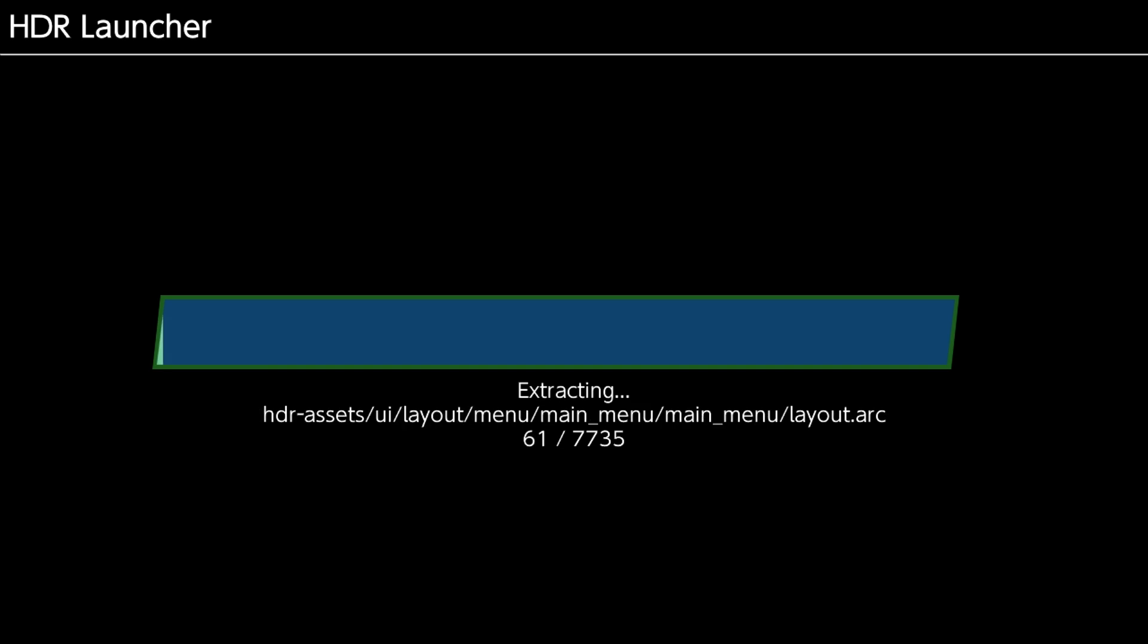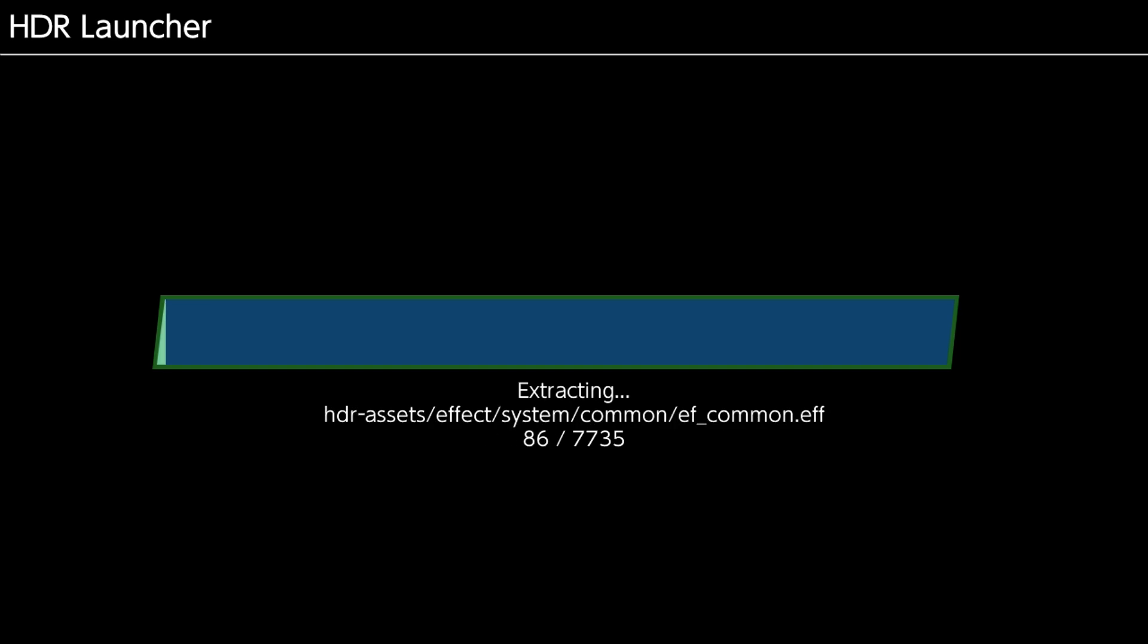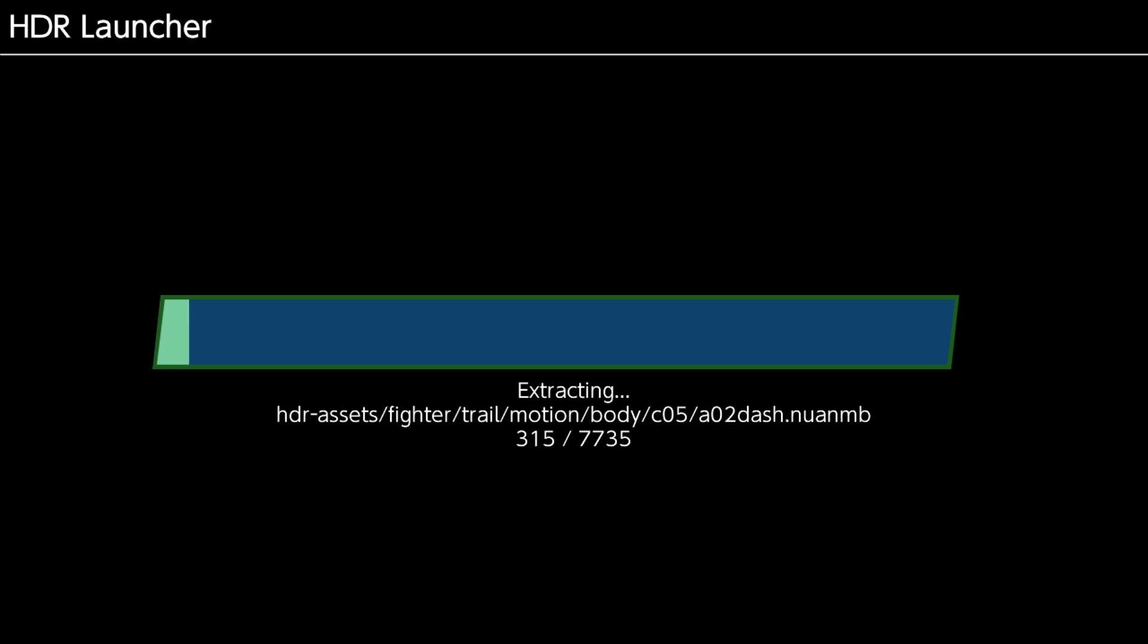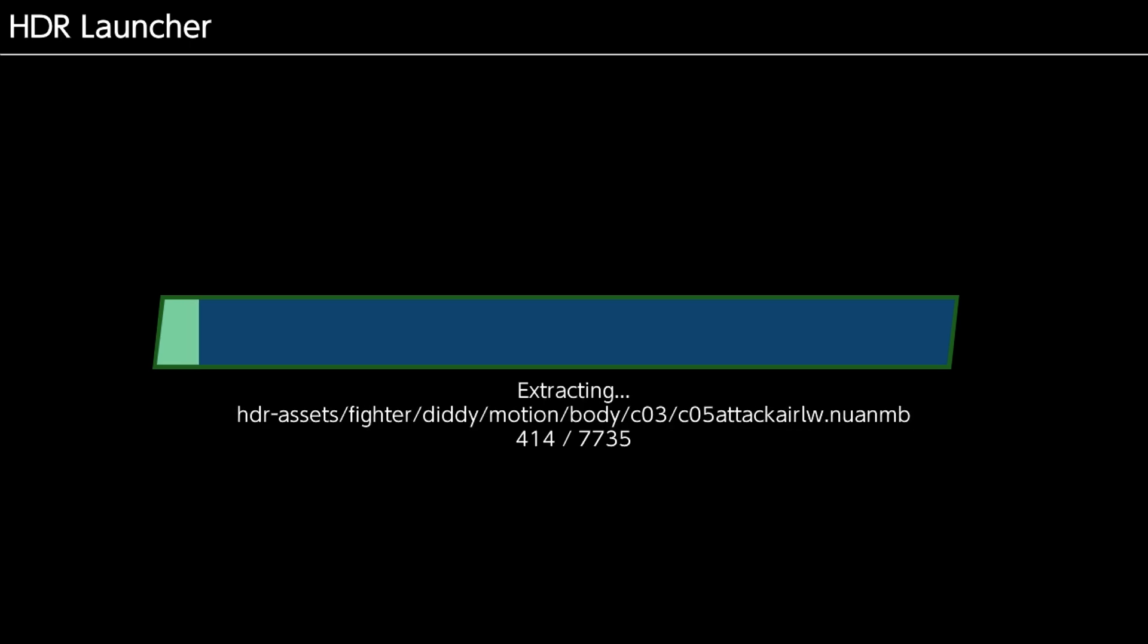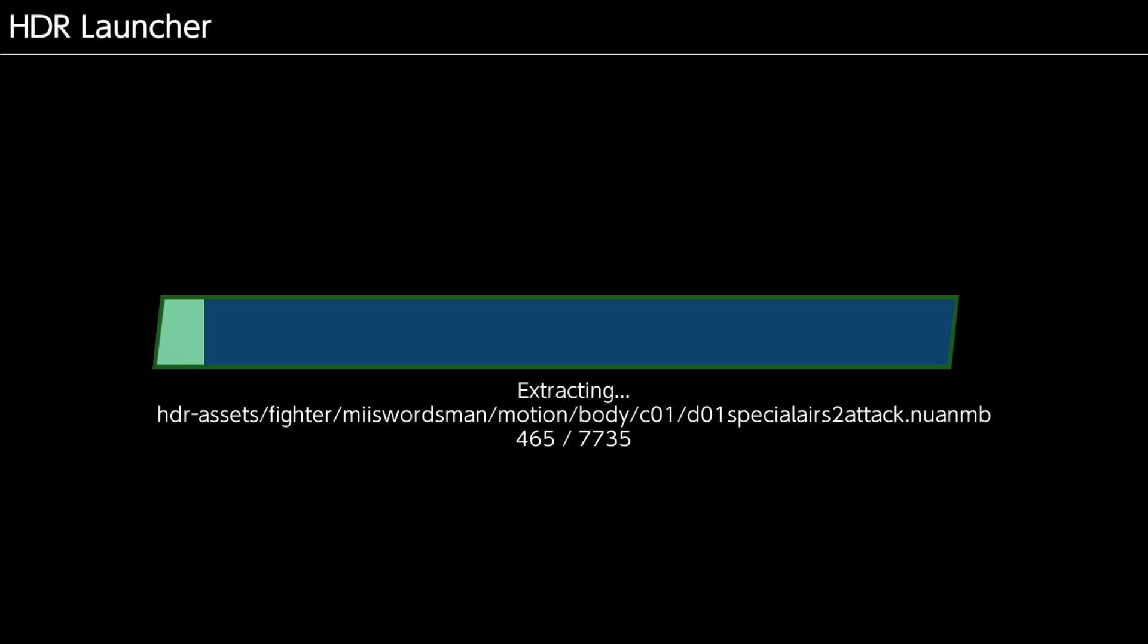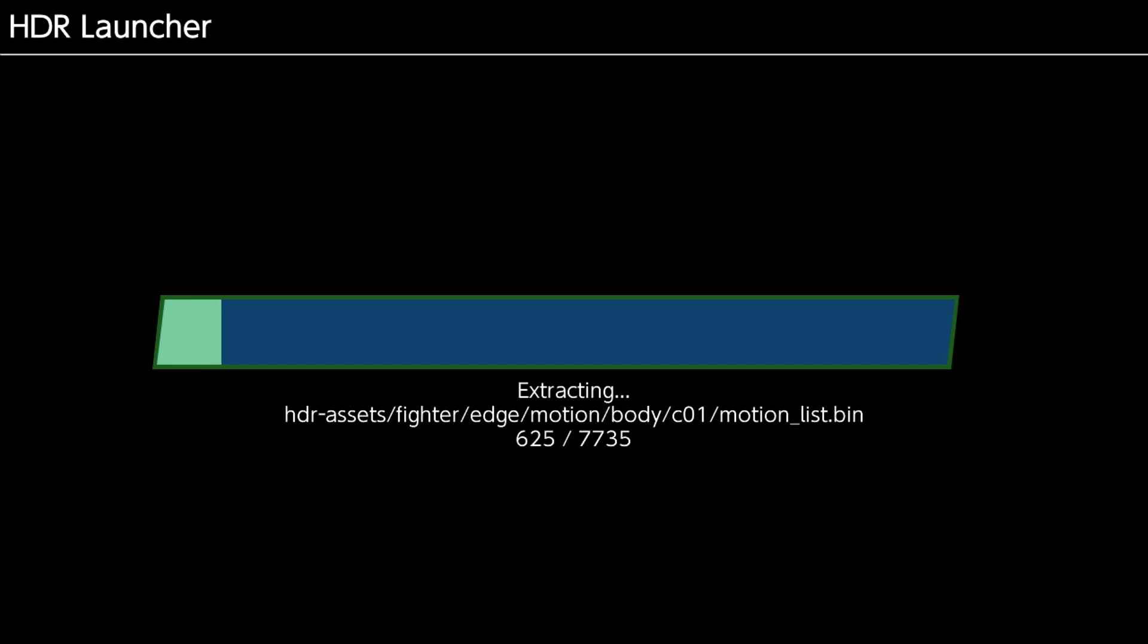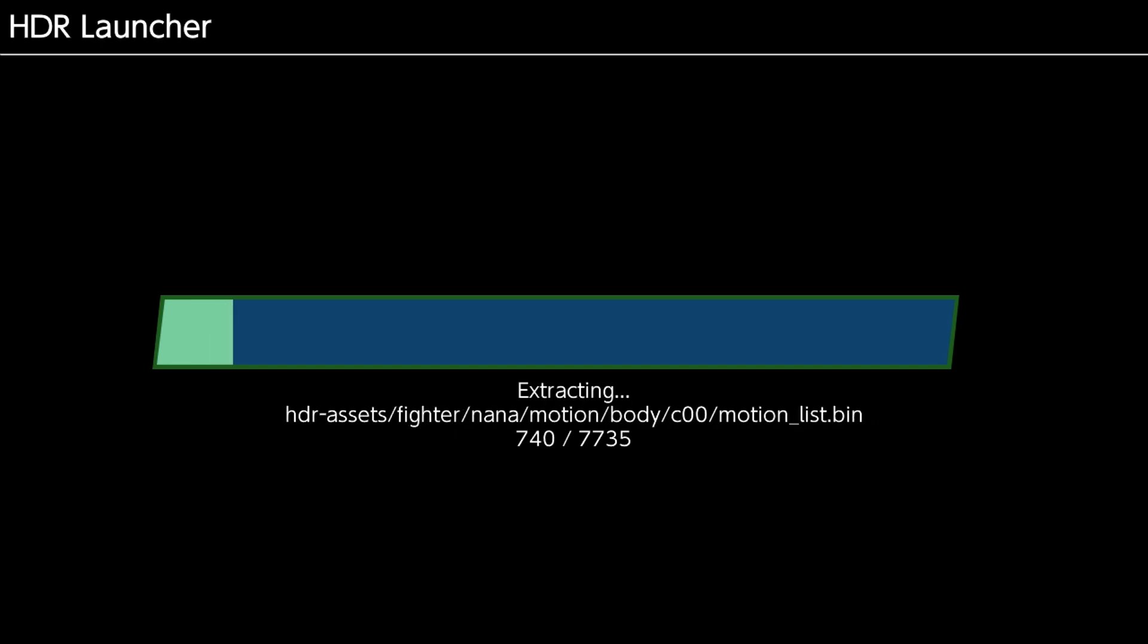If you sit on that screen for more than a minute, chances are something's corrupted. You might not have enough space on your SD card. You're going to have to back out to the home menu and close the game. Maybe check out what's going on. But in any case, the normal behavior is that it gets past that and it starts extracting.